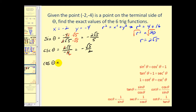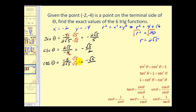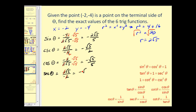Cosine theta equals x over r, so negative two over two square root of five. Simplifying and rationalizing gives negative square root of five over five. Secant theta is the reciprocal of cosine theta, so we have two square root of five over negative two, which simplifies nicely to negative square root of five.